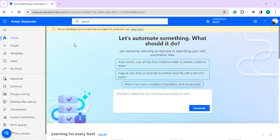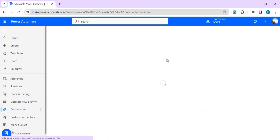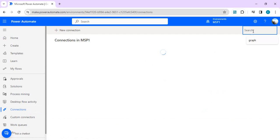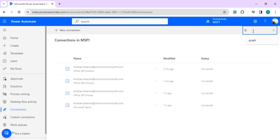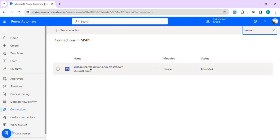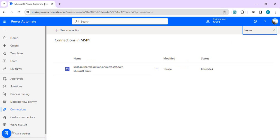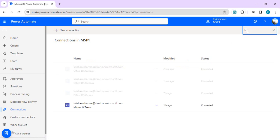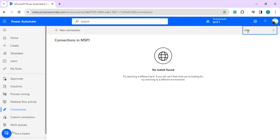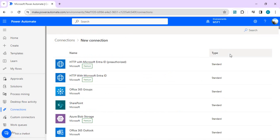I'm in one of my environments here. I'll go to Connections and show you the connector we're going to use. I'll search for Teams. This is the connector we're going to use - it's a non-premium, normal connector. We're going to use one new action that can directly make calls to Graph API endpoints related to Teams. Earlier, if we wished to make any calls to Graph API endpoints, even for Teams, we had to use the HTTP connector.